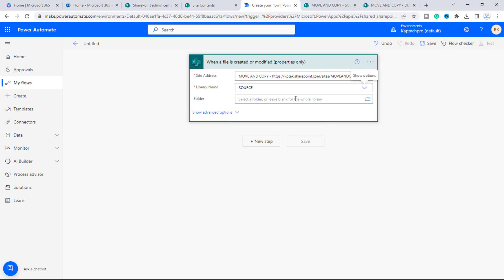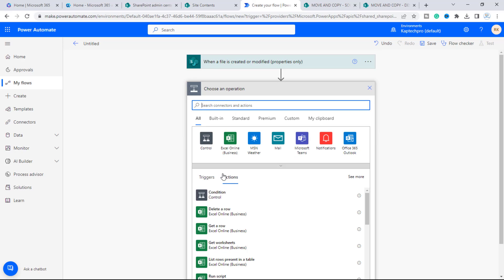If you want to target a specific folder inside the Source document library, you can use the folder picker. But since I want to target the entire library, I'll leave it blank. Now we'll click on 'New step.'